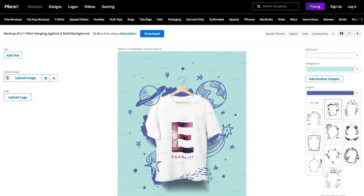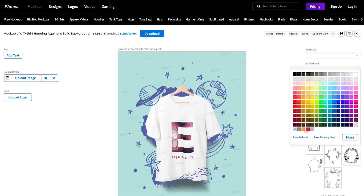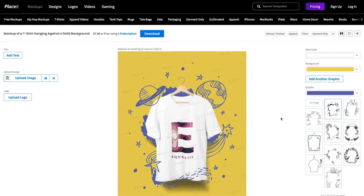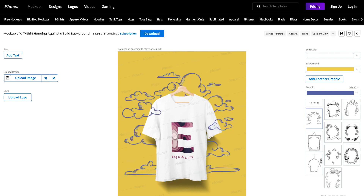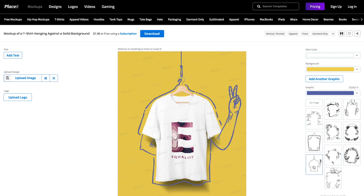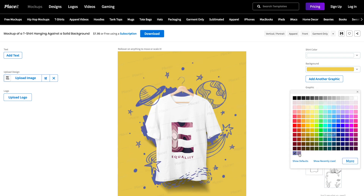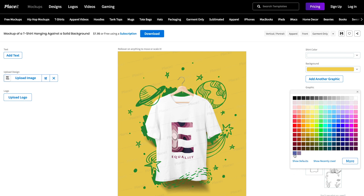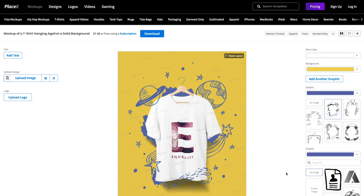Some of Placeit's mockups have extra features. For example, changing the color for the shirt or background, selecting different graphics from the main one, changing the color of the graphic, adding some extra graphics and even adding text.